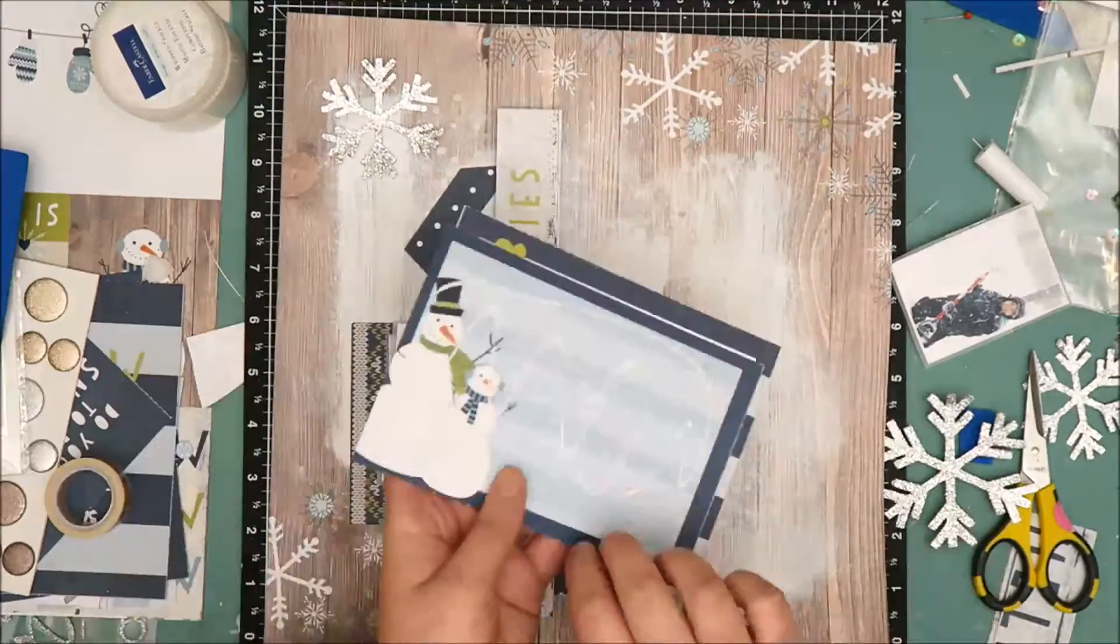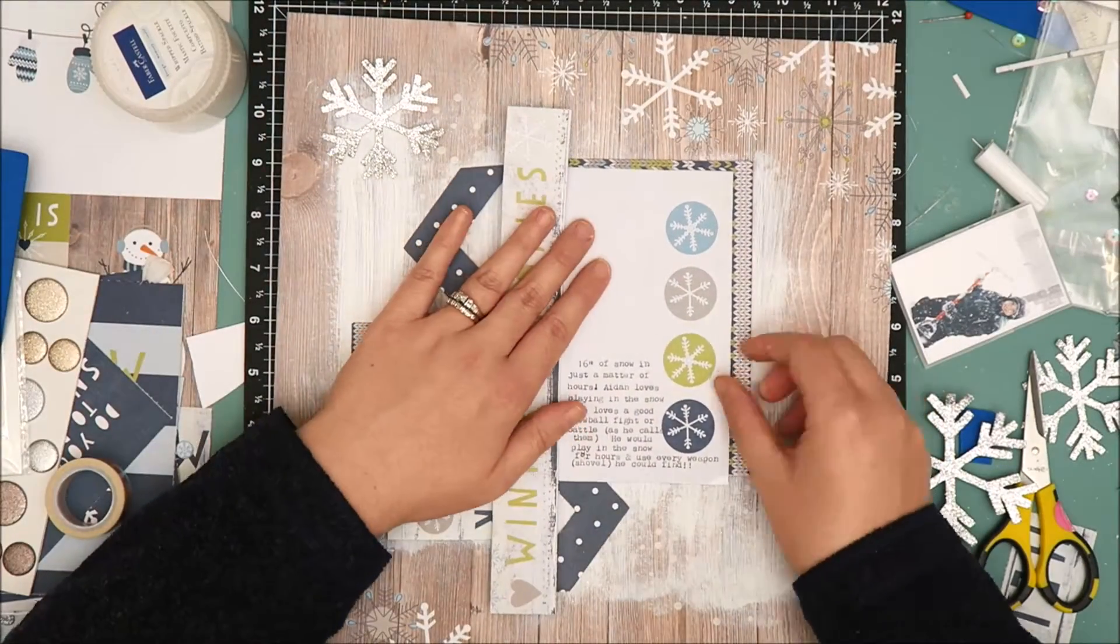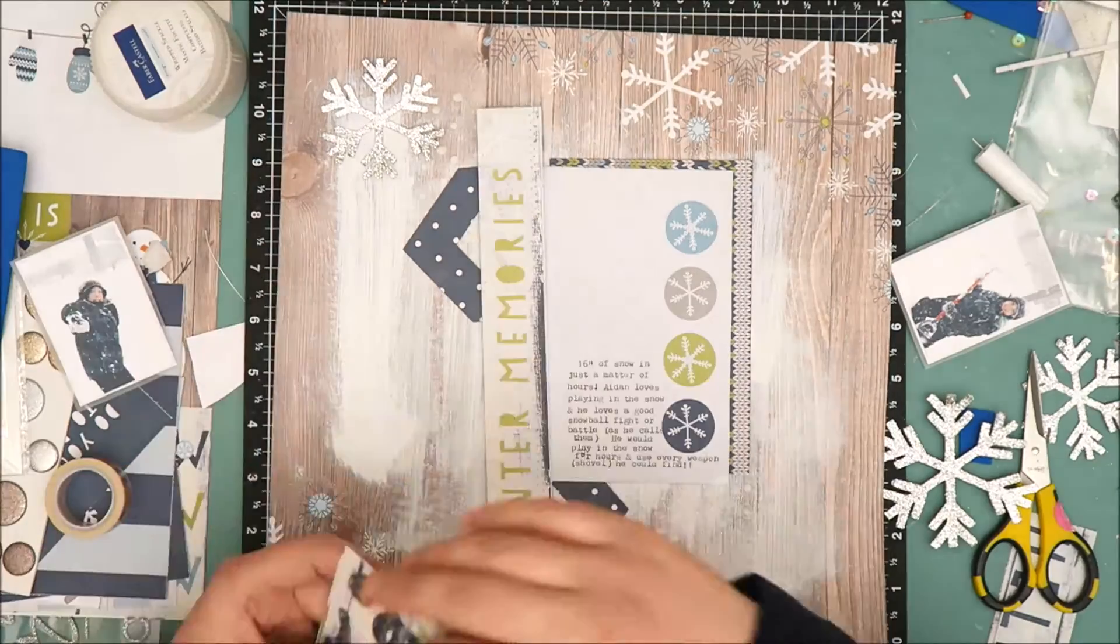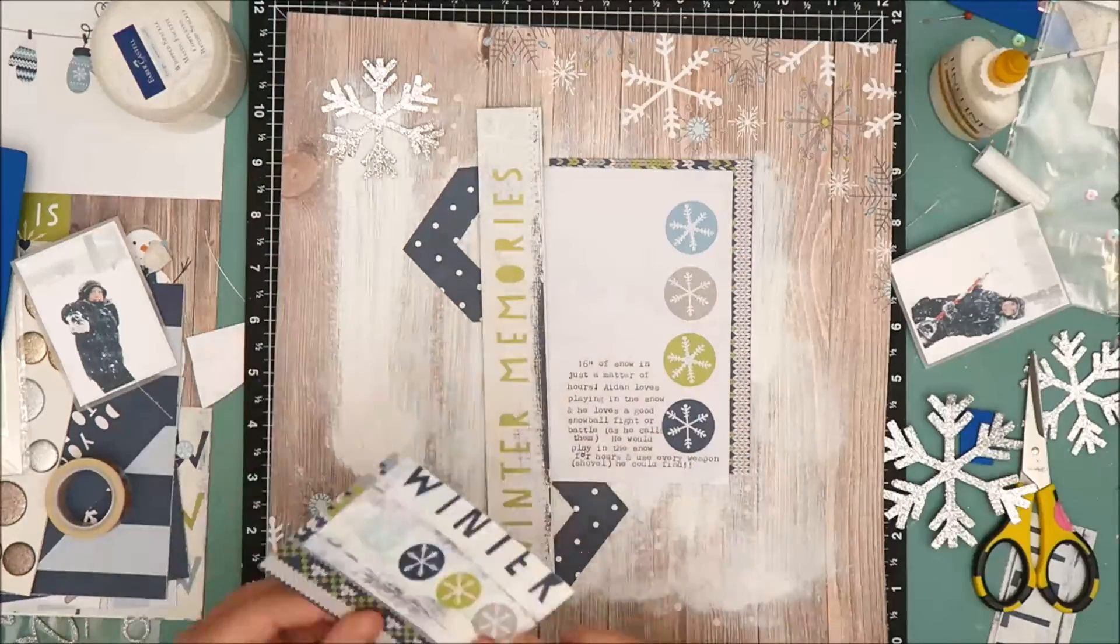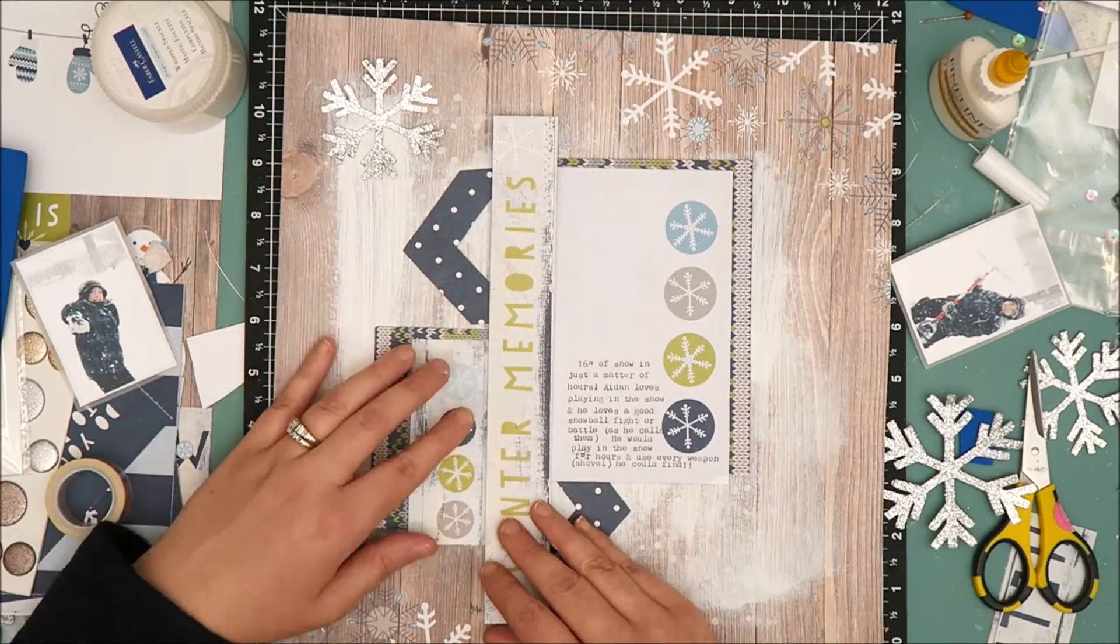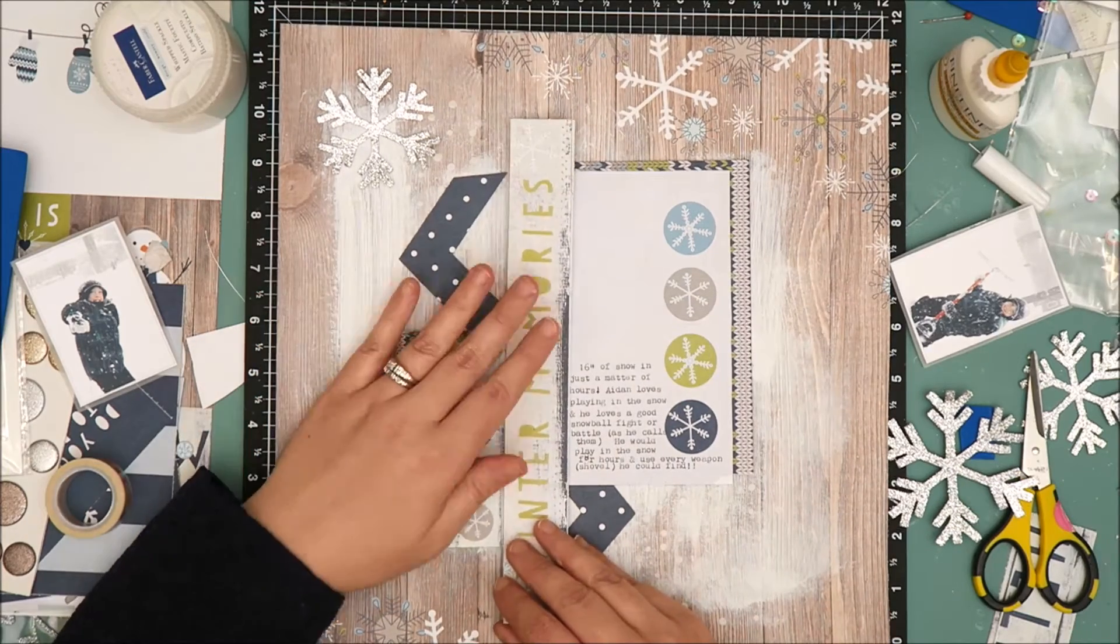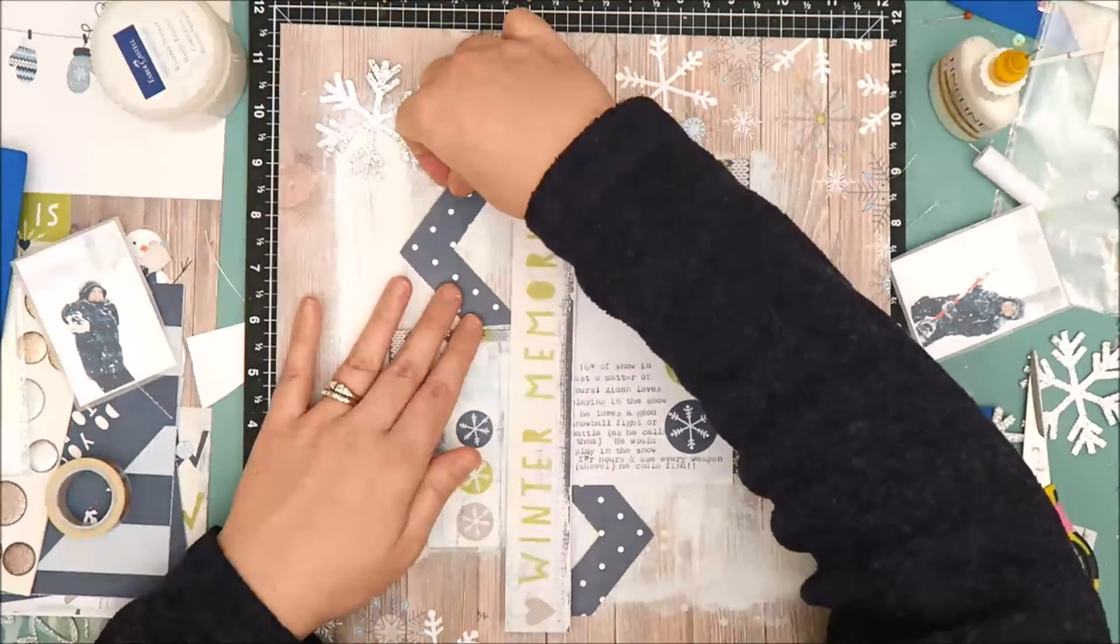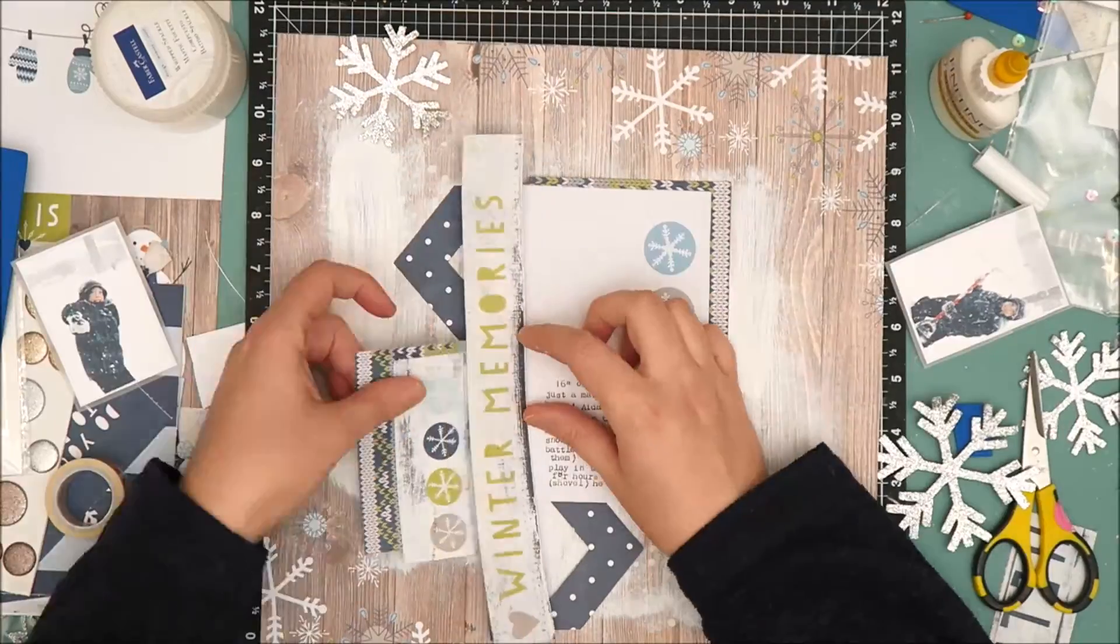These photos were taken a couple years ago during a snowstorm and Aiden's actually throwing snowballs in both of the photos so I just really like the added texture it brings and the visual interest. It's hard to see on camera but you can see it in person and you will see it in the close-ups at the end.